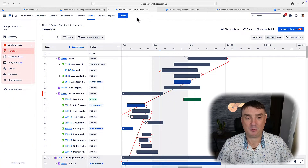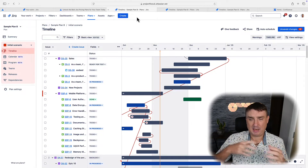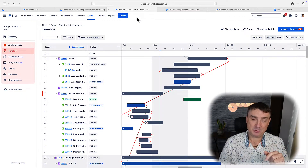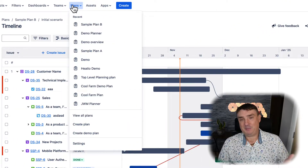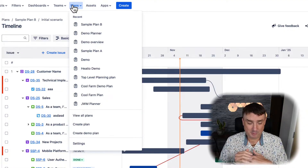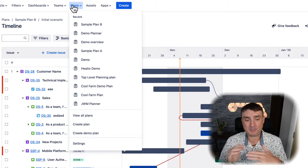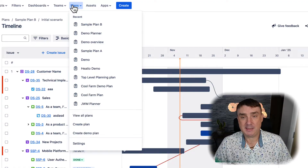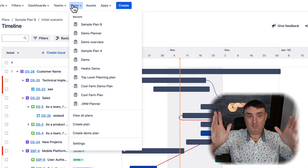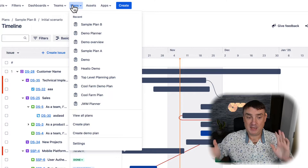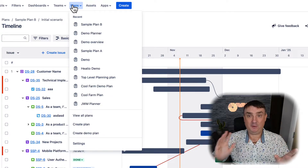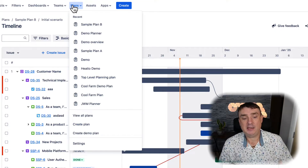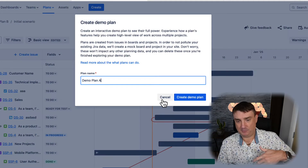Now let's quickly explore plans. I'll give you a quick overview of how I configure it and what the main features are. It's not just a roadmap and planner but also a powerful reporting tool. The first step is always to create a new plan, which is very simple. Plans can support multiple sources of issues from multiple projects. For beginners, I highly recommend keeping it simple — just use one project. You can also create a demo plan; it will ask for a name.